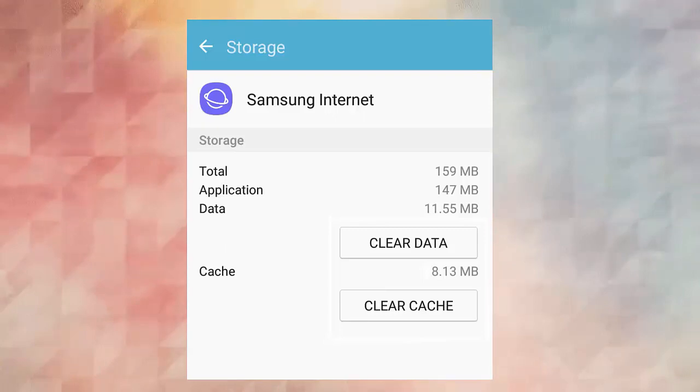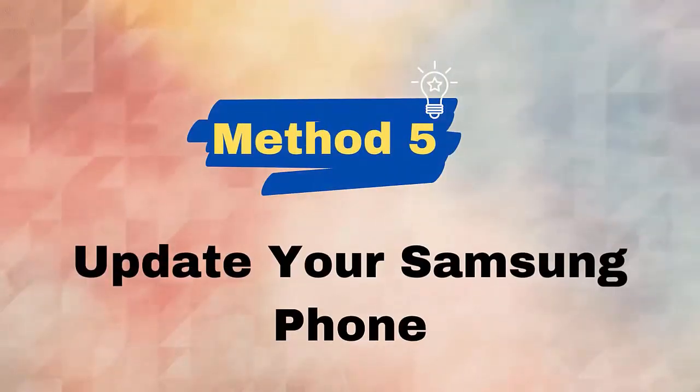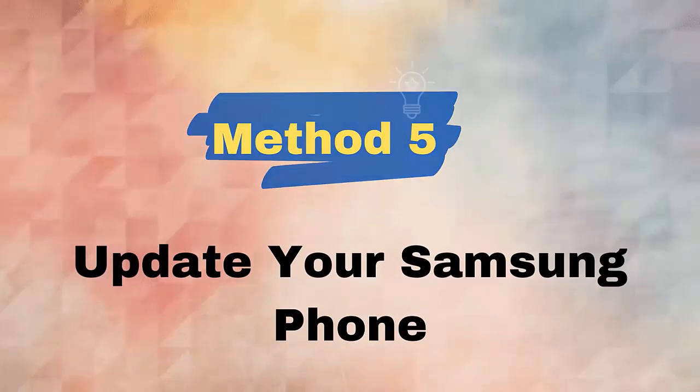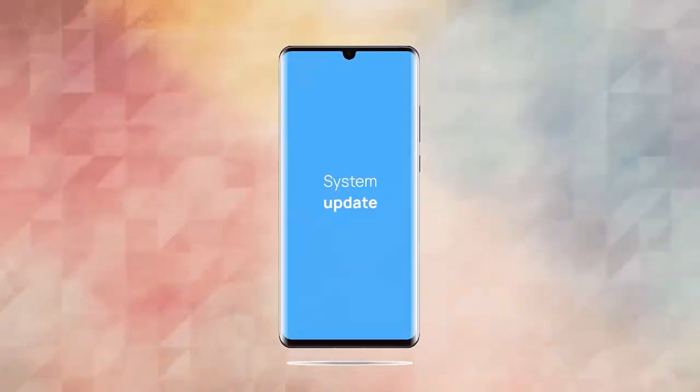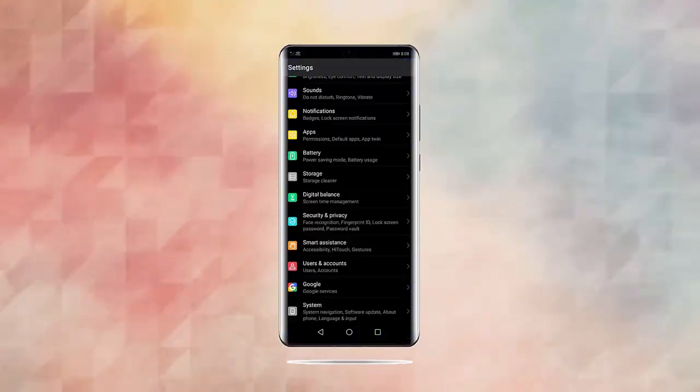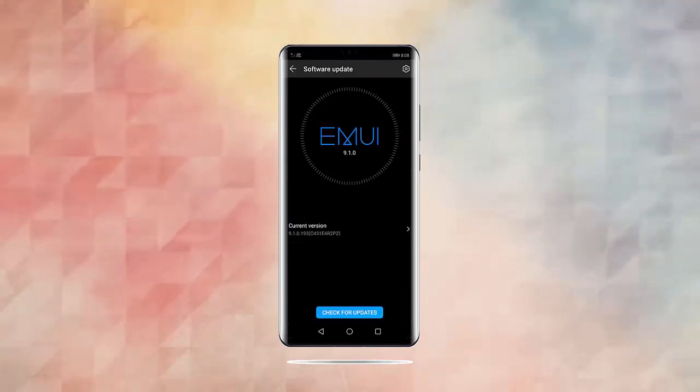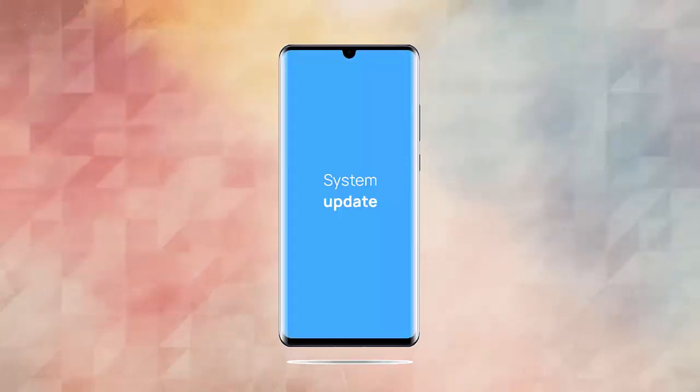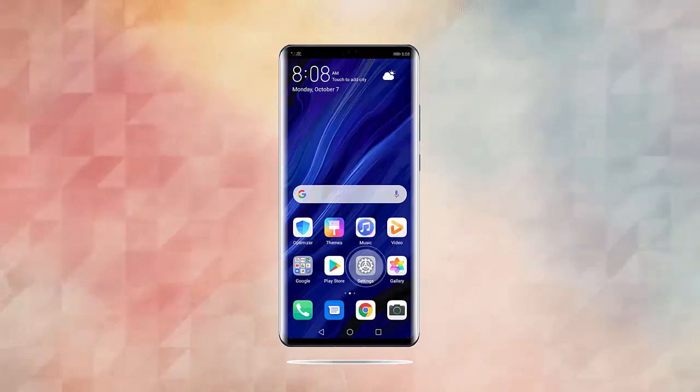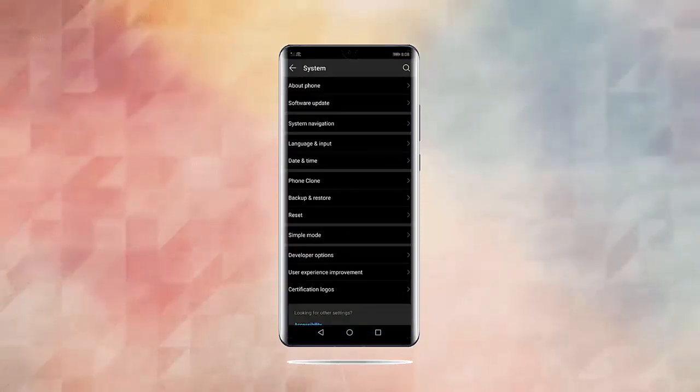Method 5: Update your Samsung phone. You can also get rid of Samsung Internet keeps stopping issues by updating the device OS. Follow the below steps: First, go to Settings and tap on the Software Update option. Now tap on Download and Install option.